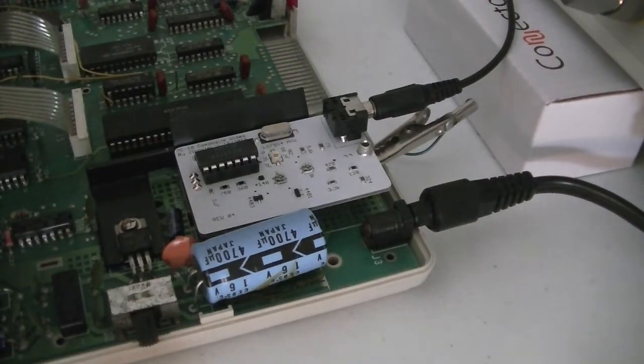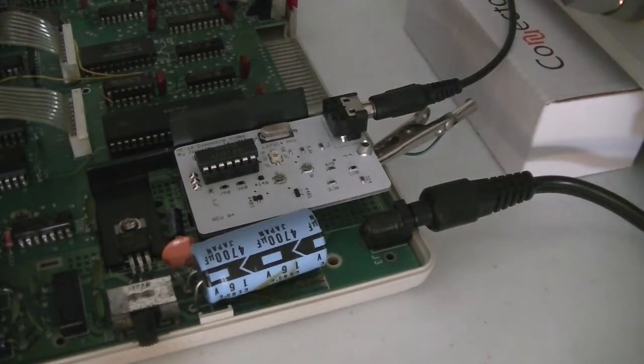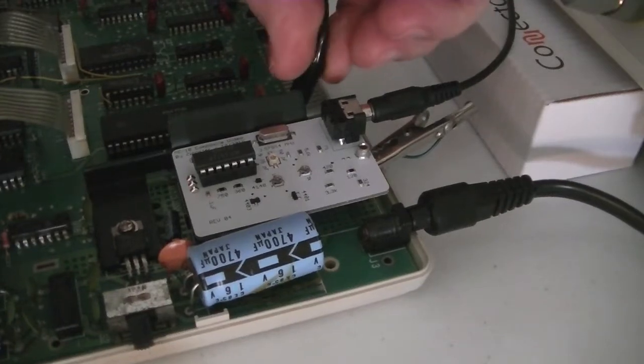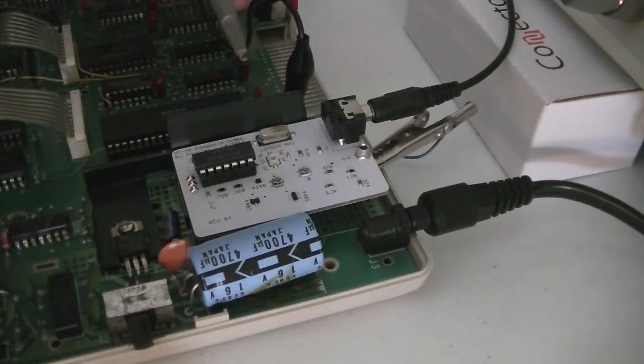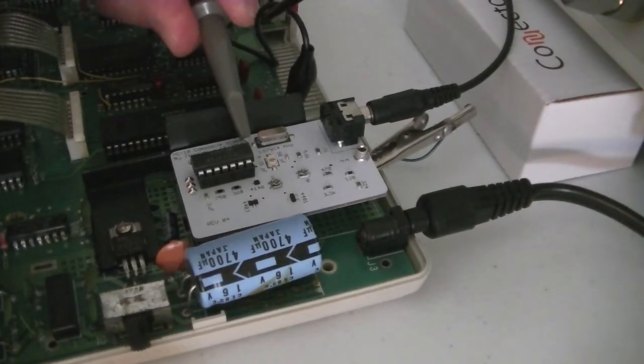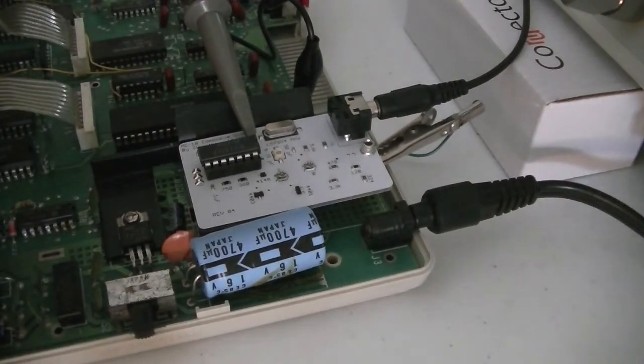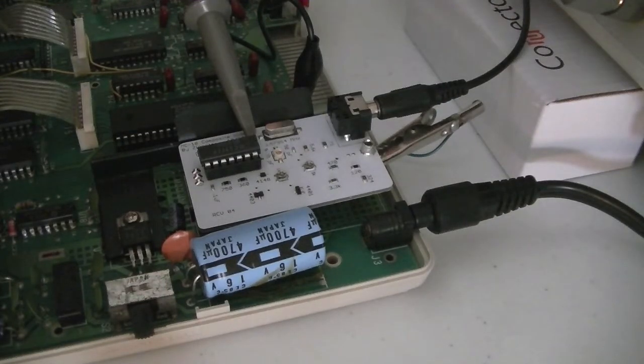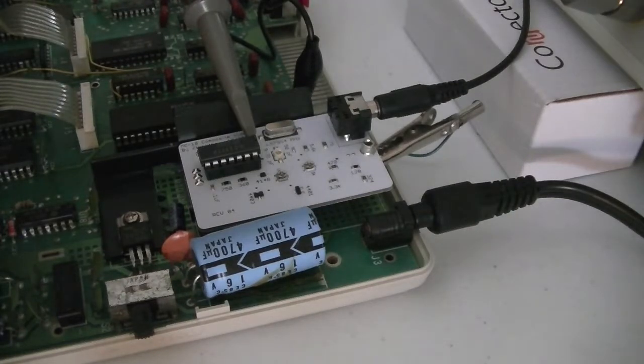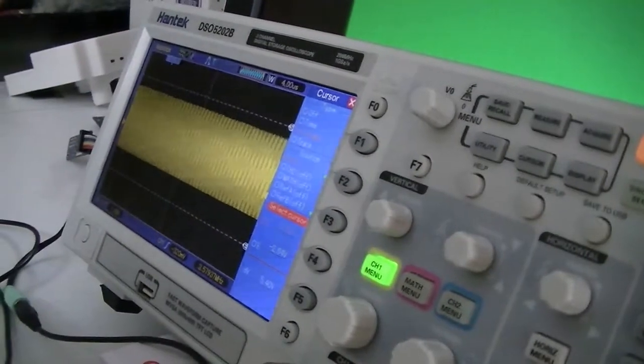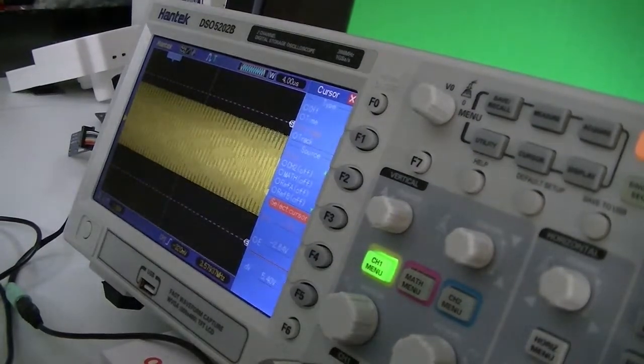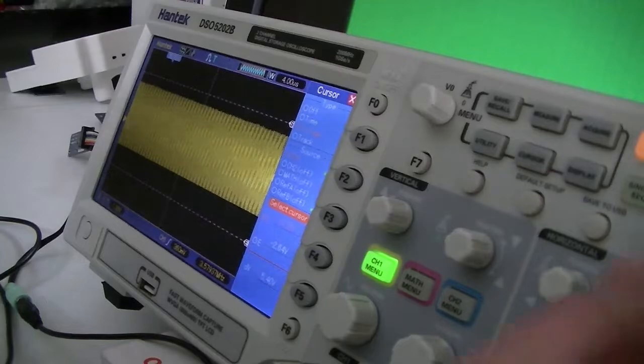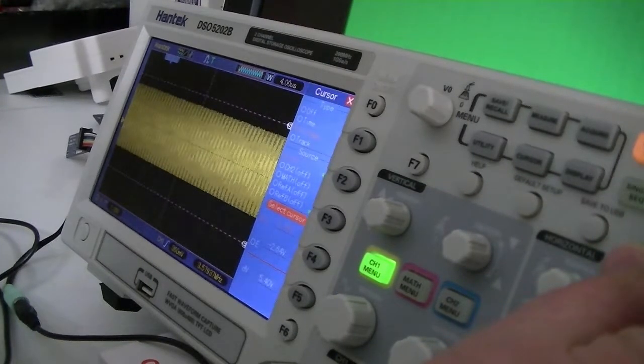And we'll hook up our oscilloscope here to this ground pin. And the first thing we're going to do is calibrate the system clock as best we can. And let's see we've got our oscilloscope there. Set our trigger right in the middle of that clock.